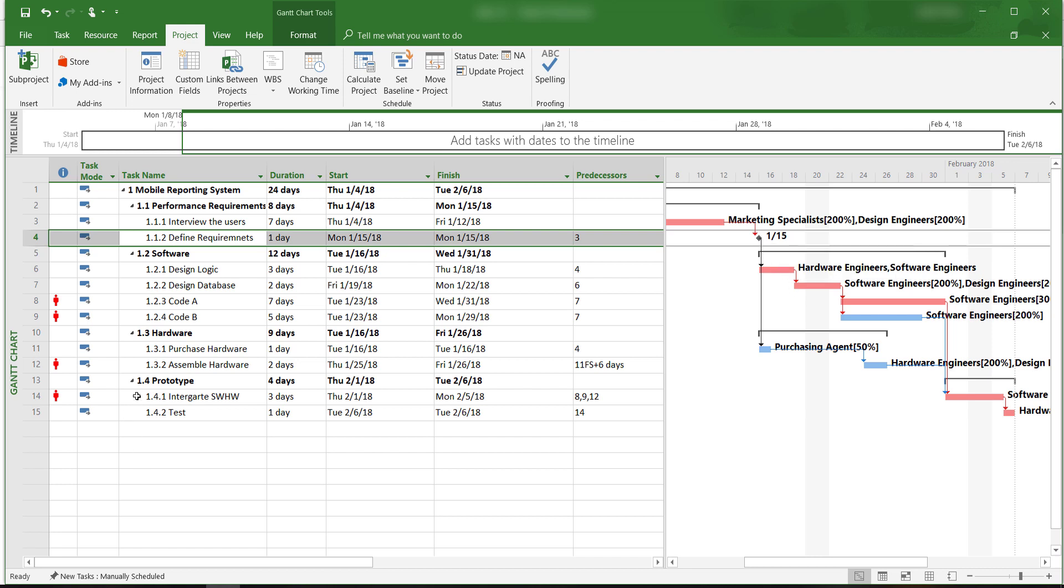Activity 14, Integrate Software and Hardware, is a critical merge activity and it's the successor of activities 8, 9, and 12. The start of this activity is a milestone.